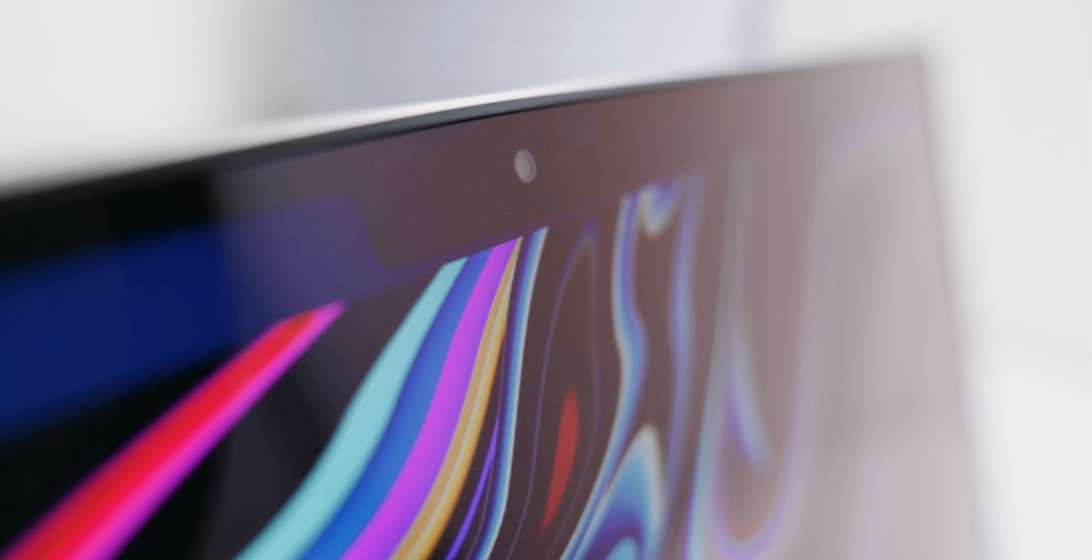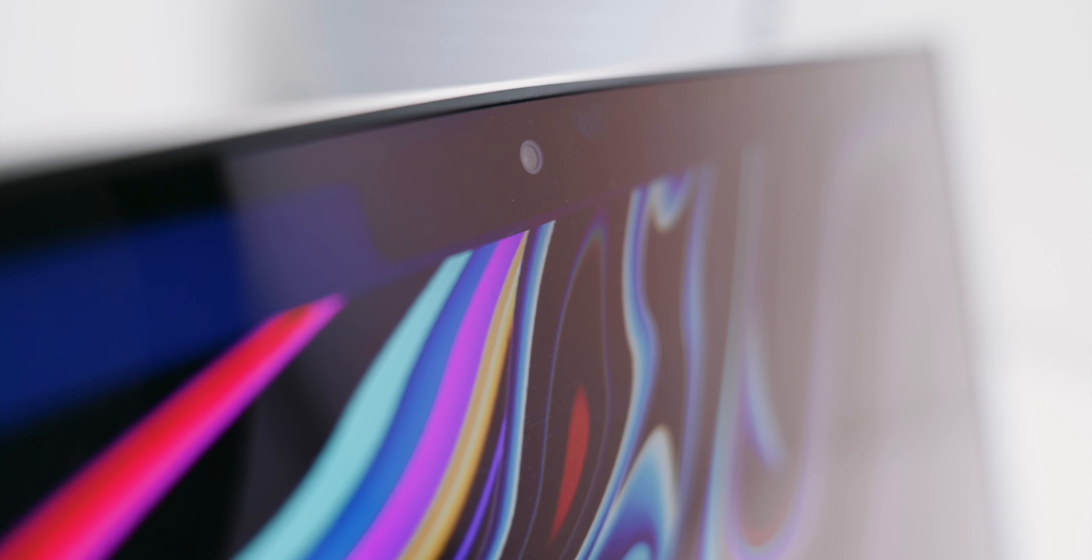The display has now a notch as well, one that could be uglier. But I quickly stopped noticing it.